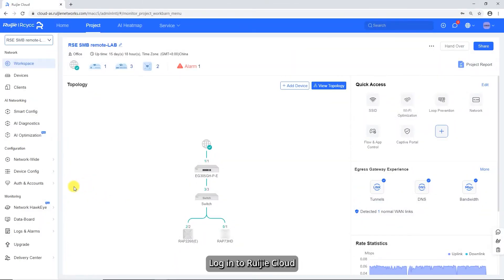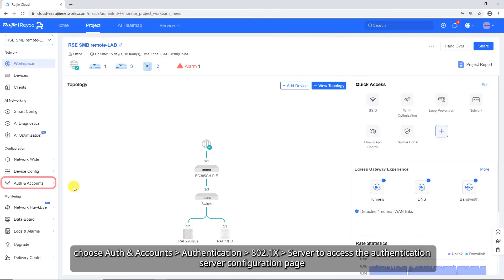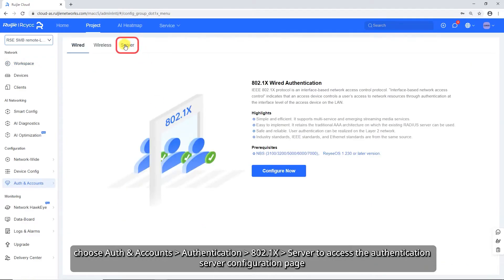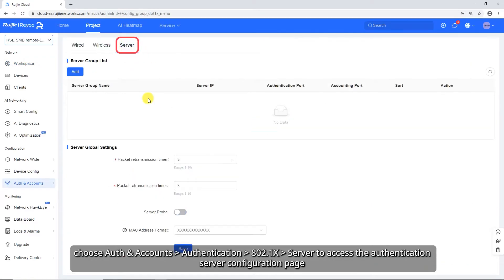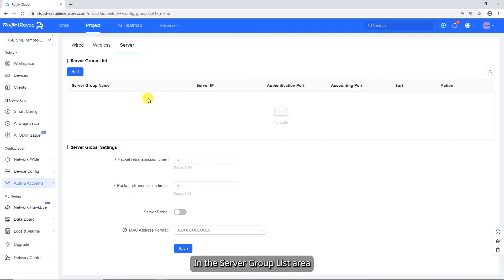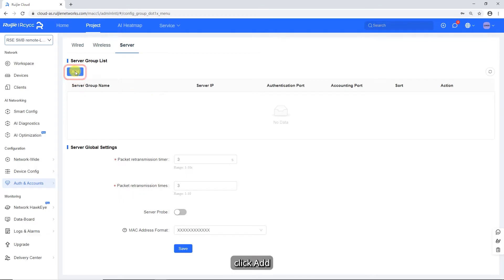Log into Wegea Cloud. On the home page, choose Auth and Accounts > Authentication > 802.1x Server to access the authentication server configuration page. In the server group list area, click Add.